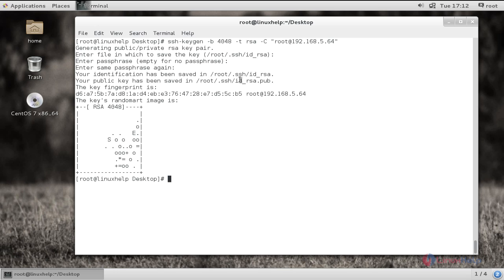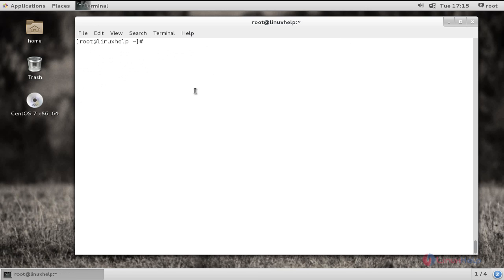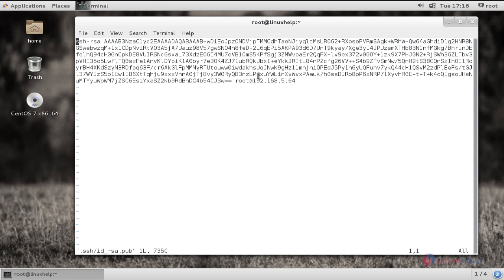Now here you can see your identification key has been saved in this location, and the public key has been saved in this location. It is not advised to share your private key with any host — only the public key can be shared. Now let me show the key files: 'vim ~/.ssh/id_rsa' is the private key, and 'id_rsa.pub' is the public key. Here you can see the comment I added at the end of the generated key.